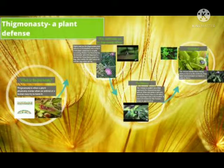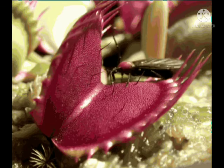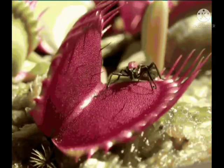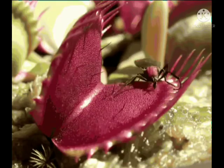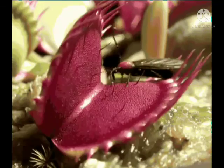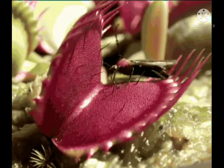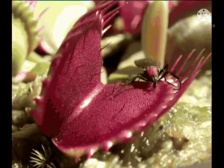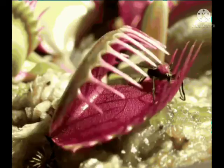Next is Thigmo Nasty. Thigmo Nasty is the movement of a part of a plant in response to touch. An example is the Venus Flytrap, Dionaea muscipula. The Venus Flytrap is a small carnivorous plant with hinged leaves that spring shut on and digest insects that land on them.